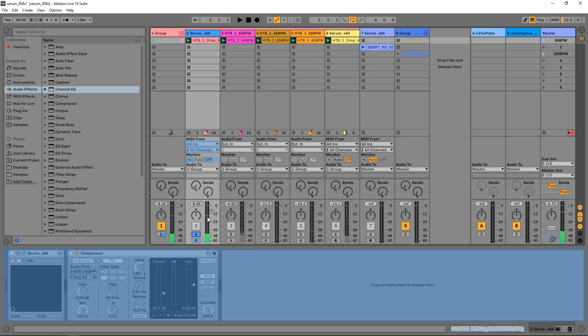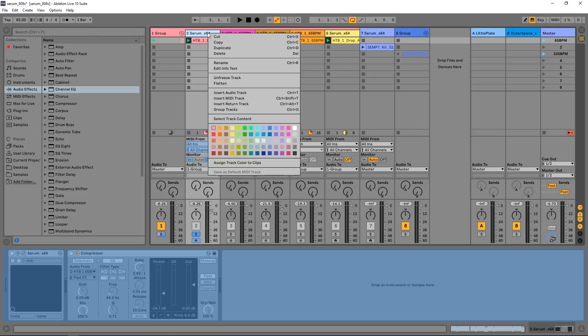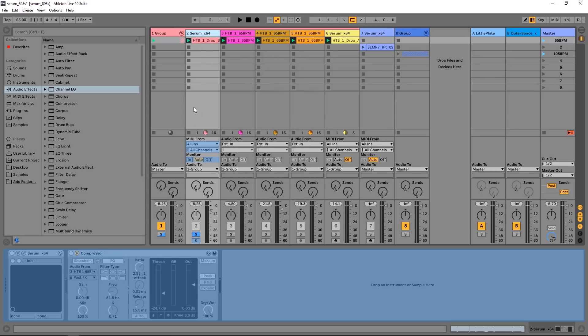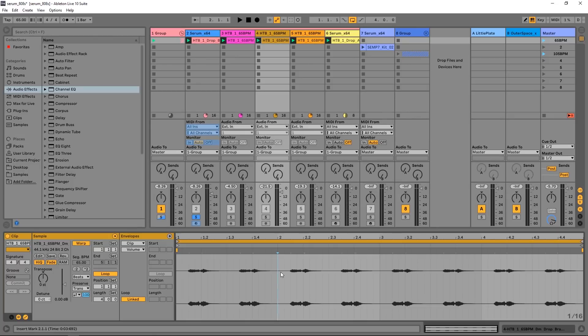You can see it getting ducked there as well, so the compression is still happening, the effect is still live, but the track is frozen. And now if I wanted to bounce that to audio, I could just right click and flatten. That's been the standard forever, but being able to freeze this track and free up that CPU with still having the side chain compression or any other effect with side chain functionality is absolutely awesome.